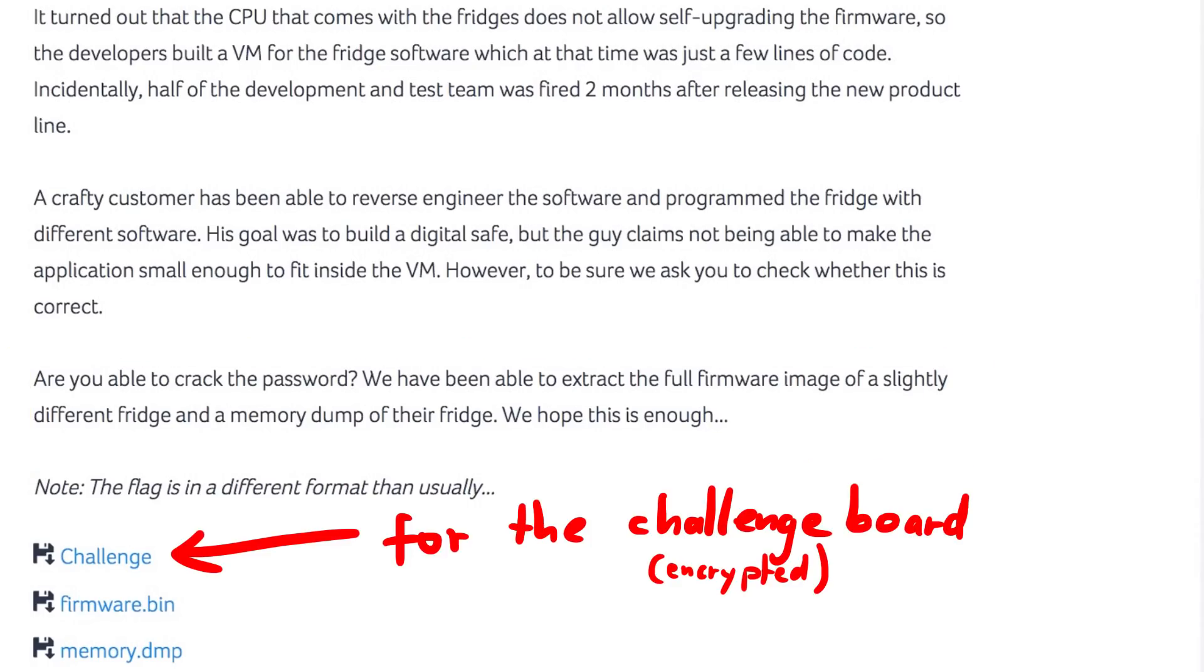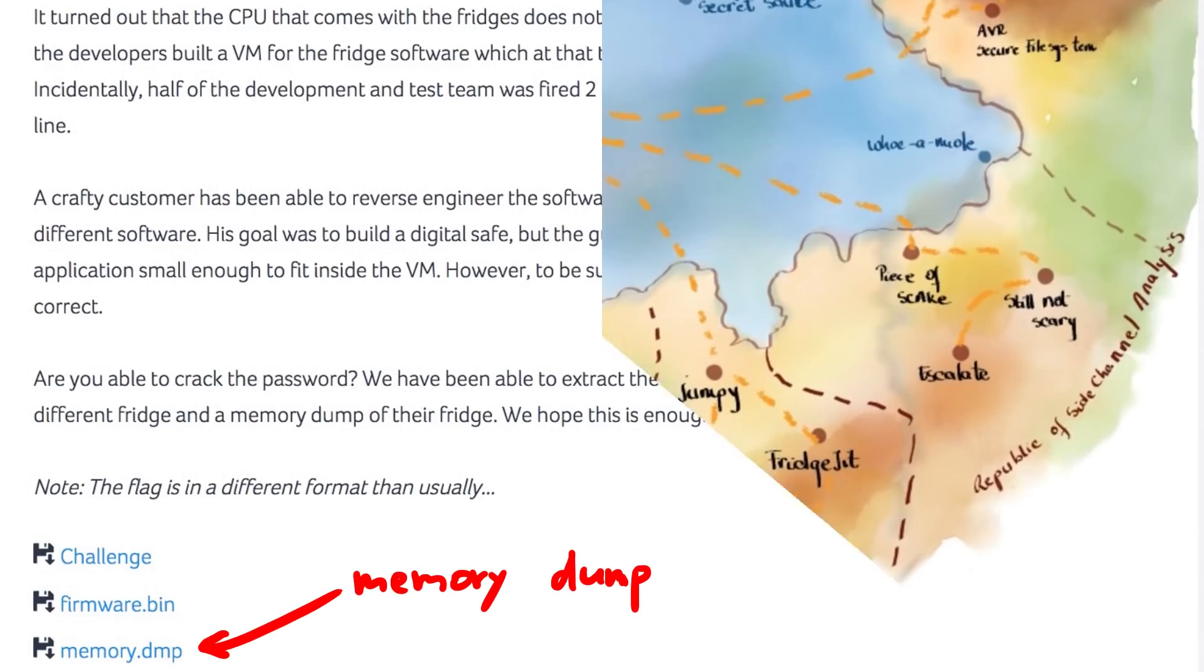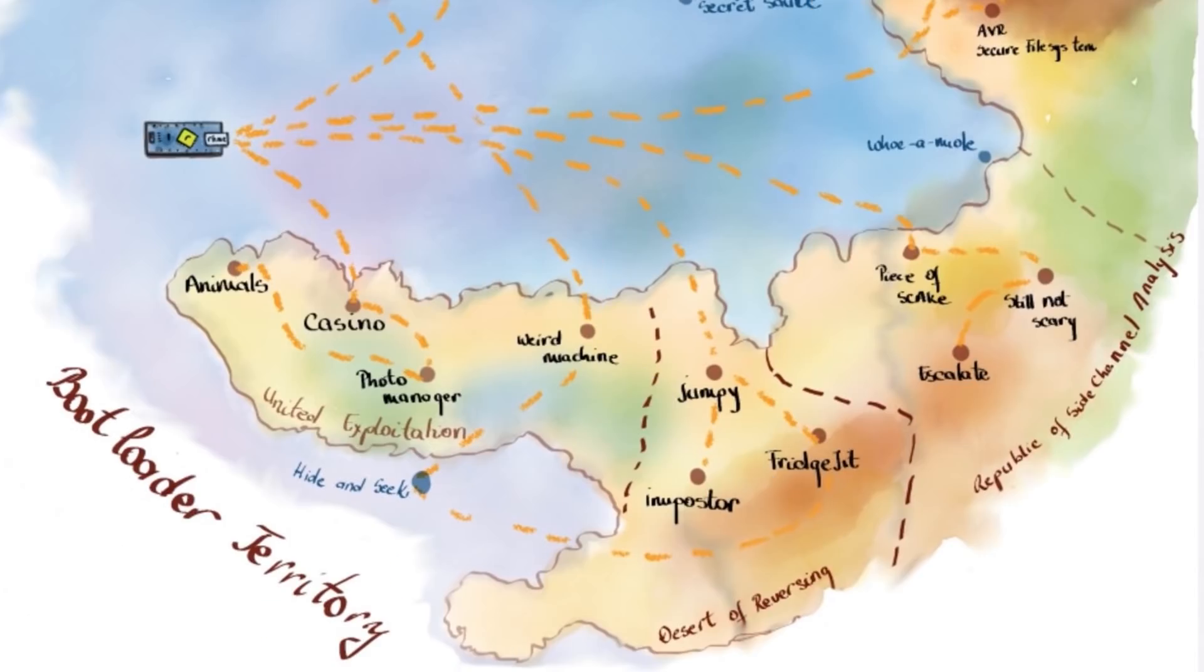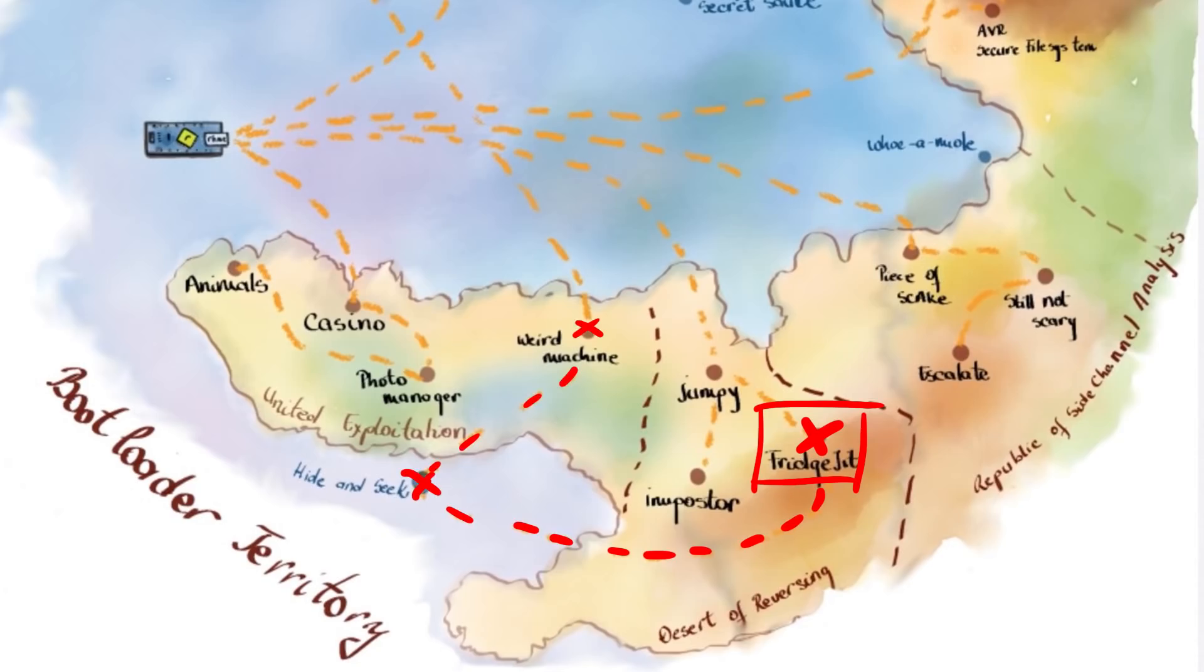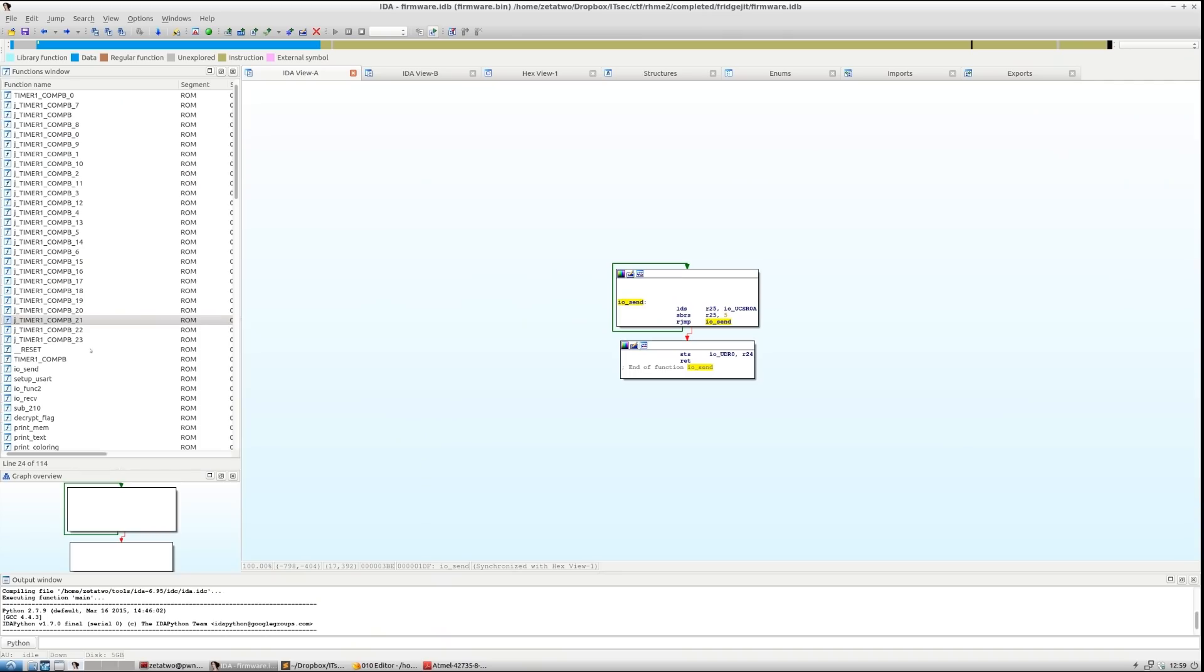And we get the challenge binary, which you could flash onto the board, which is basically the same as the firmware.bin and the memory dump. As you can see RHME2 had this neat map for the challenges. And here is Fridge JIT. You can see that the path connects to more challenges. But let's look at the first one.